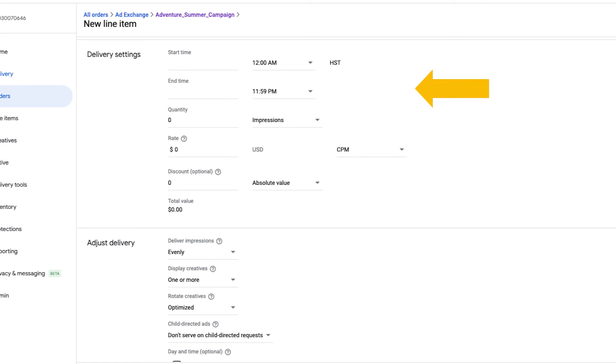If you don't have a specific date or time in mind, set your delivery settings to immediately and unlimited. If you do have days and times you'd like this line item to serve, or if you wish to set a per user frequency cap, you can do this under the adjust delivery section.